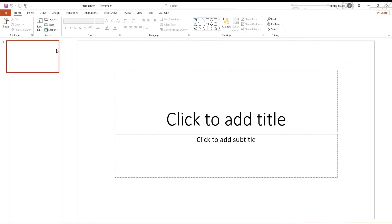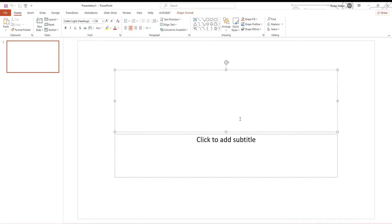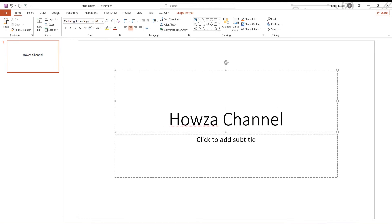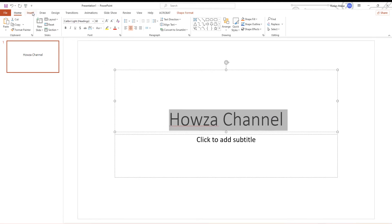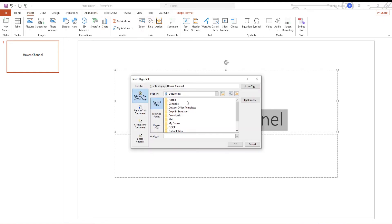Open the file you need. Select the text you want to turn into a hyperlink. Go to the Insert tab and click on Link. Click on Webpage or File. Enter the address. Click OK.